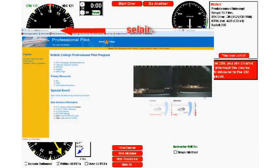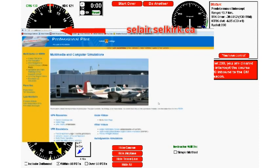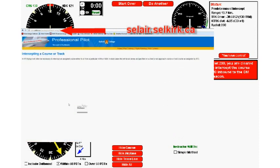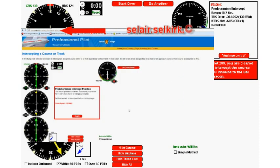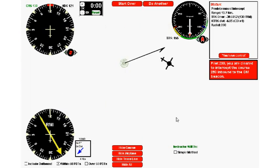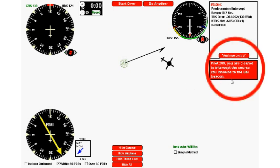I'm using a piece of software that you'll find on the Selkirk College website, simply called Intercepting a Course. The computer uses a random number generator to generate an infinite number of courses for you to intercept.